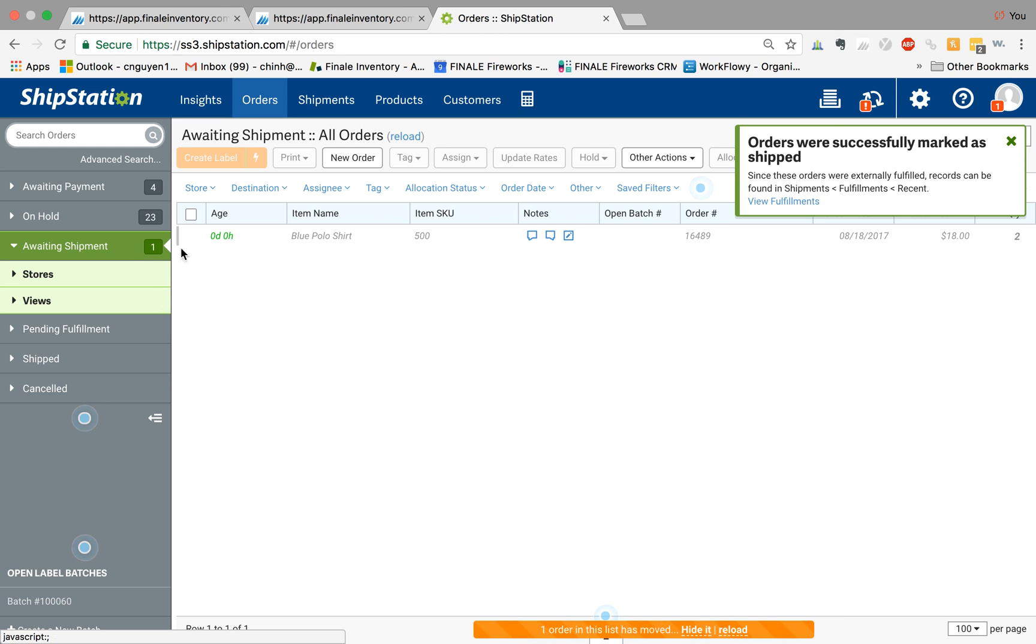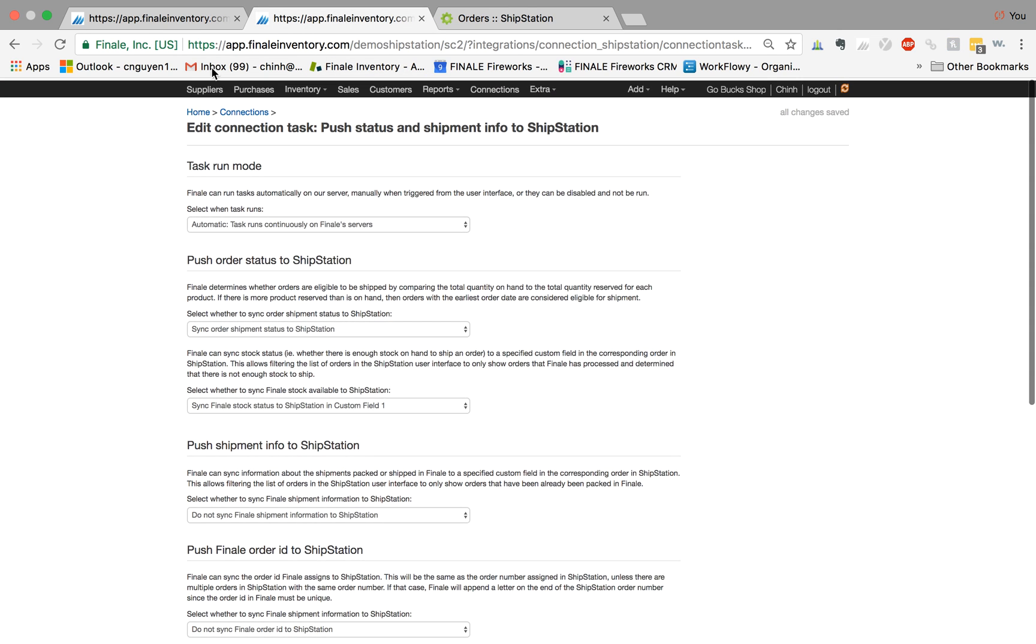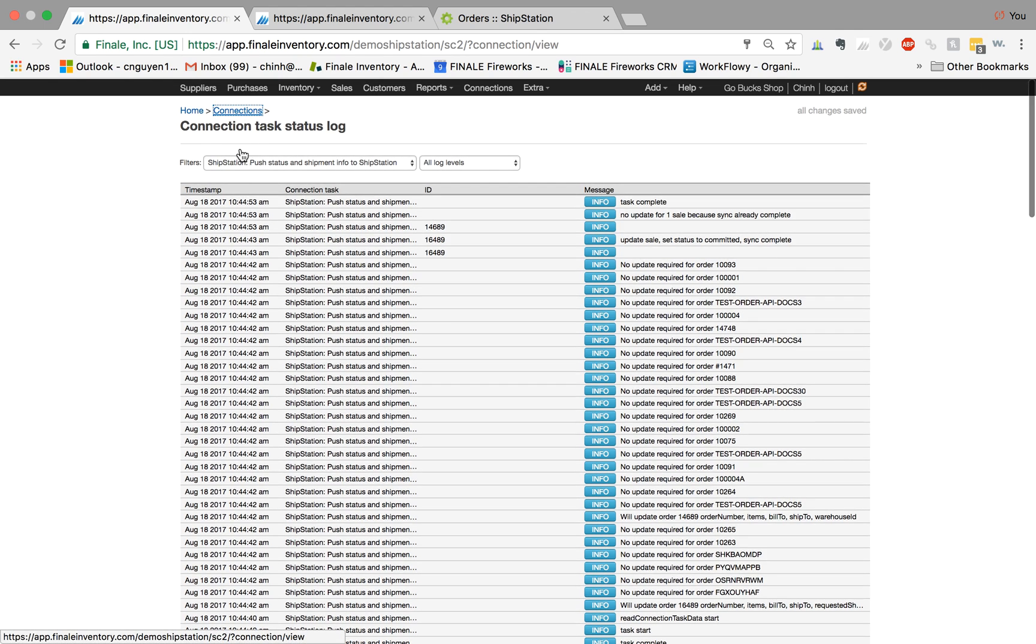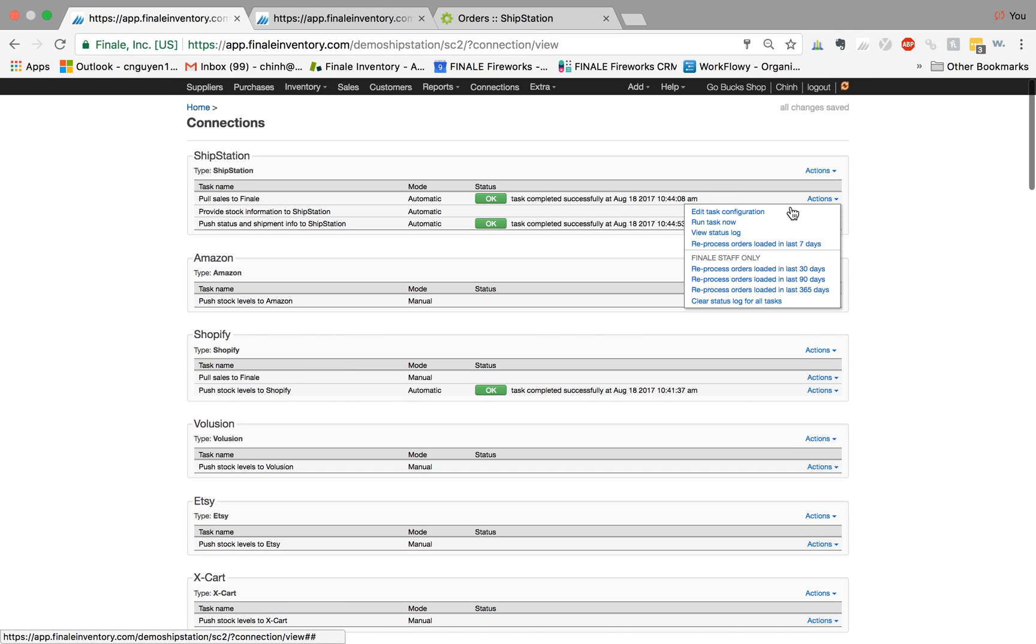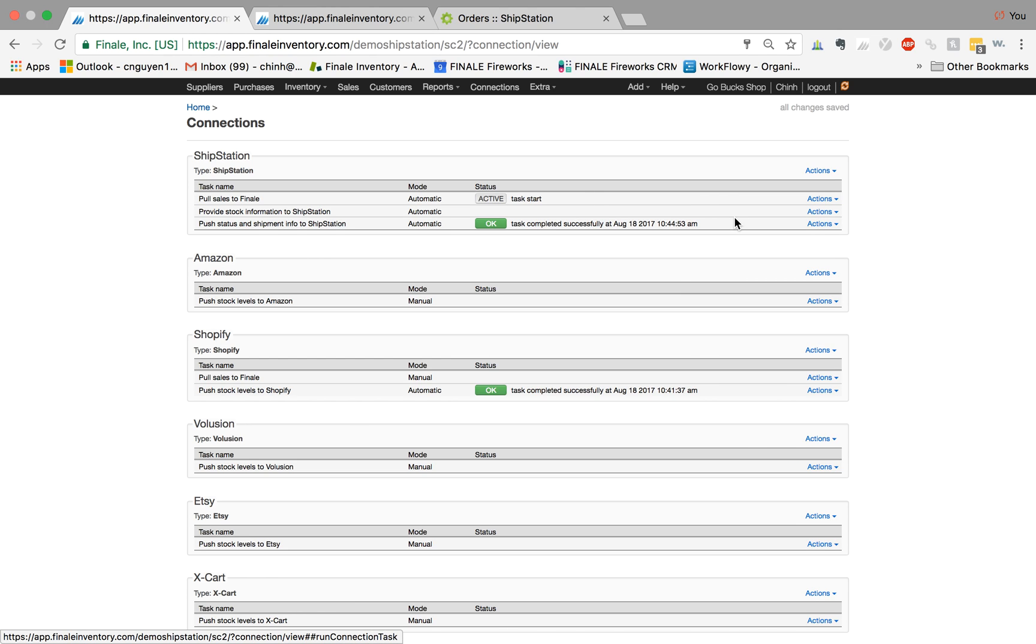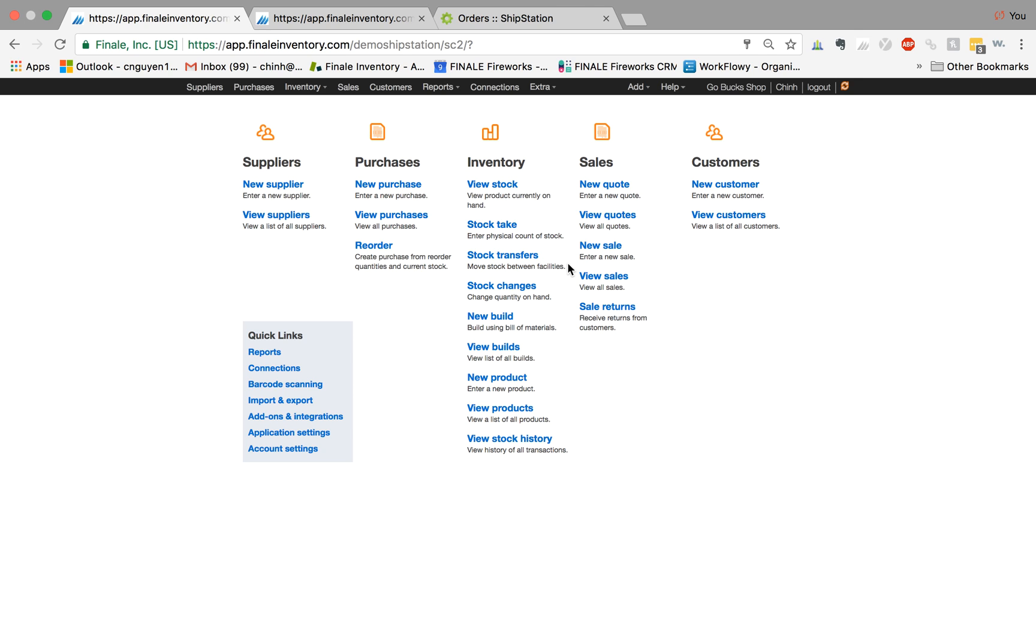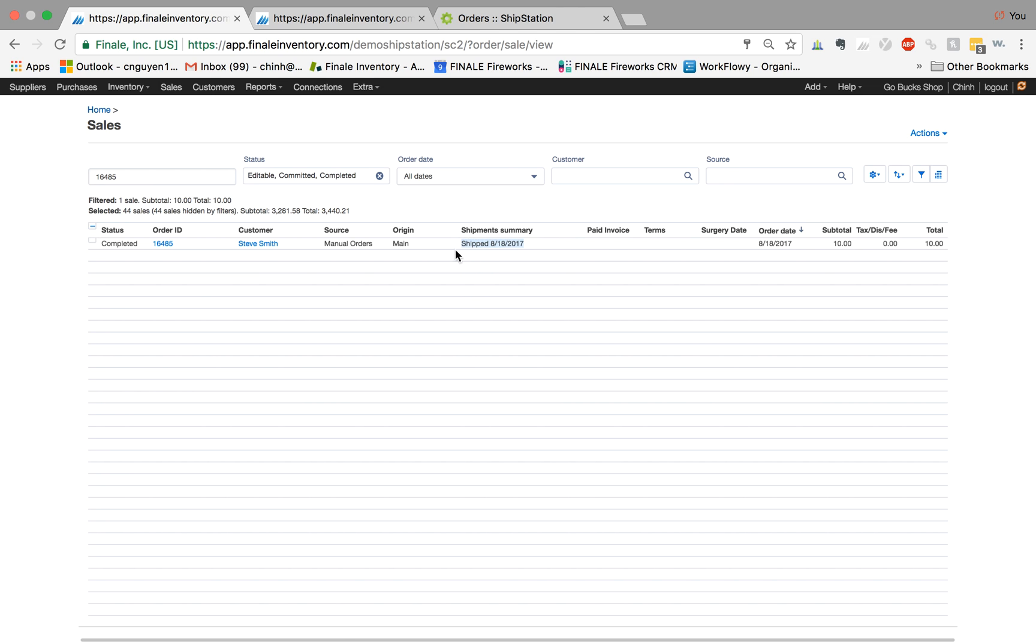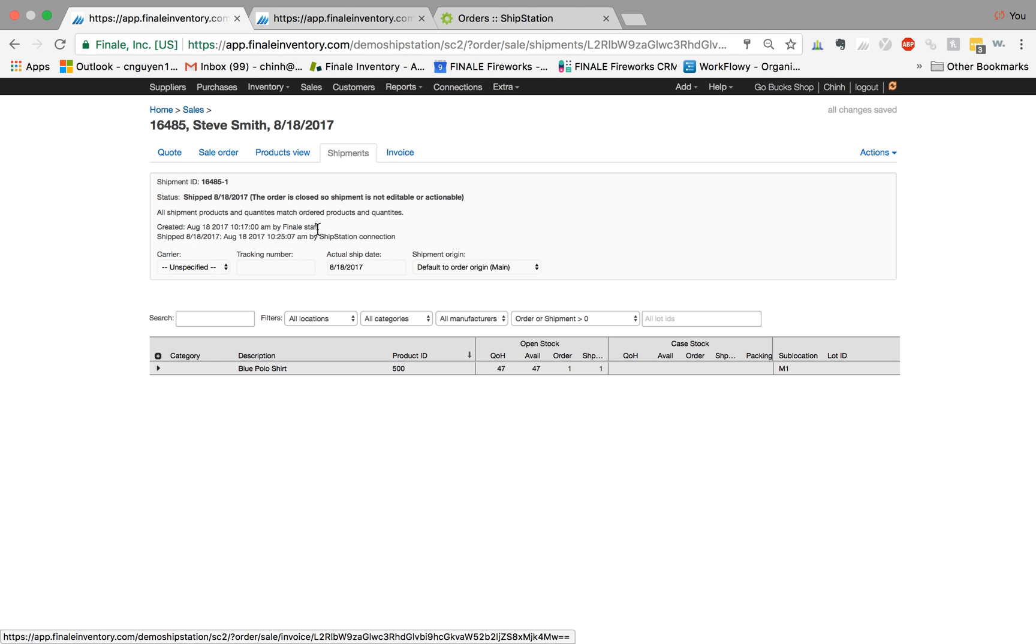And then when you mark it as shipped, what Finale is going to do is sync the order down again. Finale is going to see that the order has been shipped, and when the order has been shipped, Finale is going to document the order. Let's find it. Now it says completed and has a shipment summary. We double click on this and click on the shipments tab.